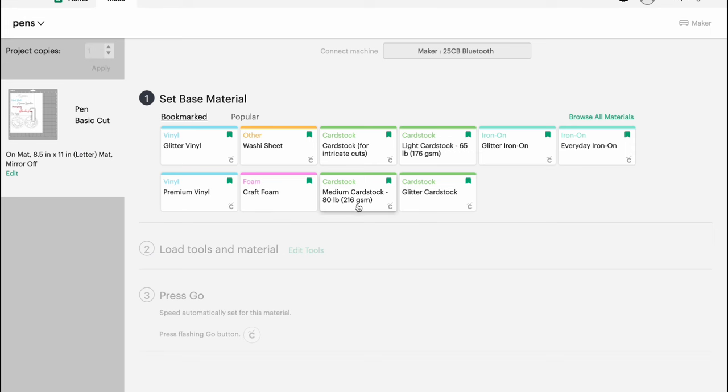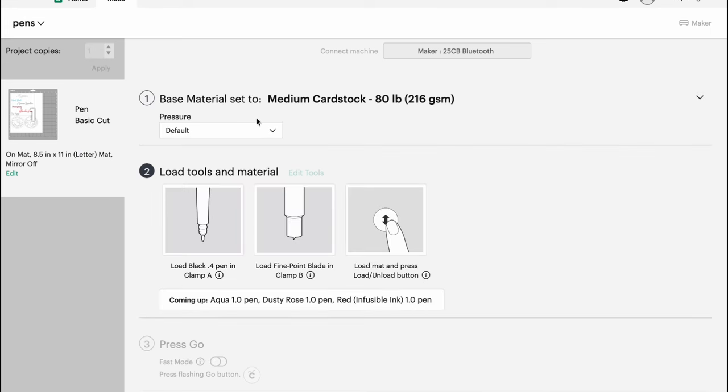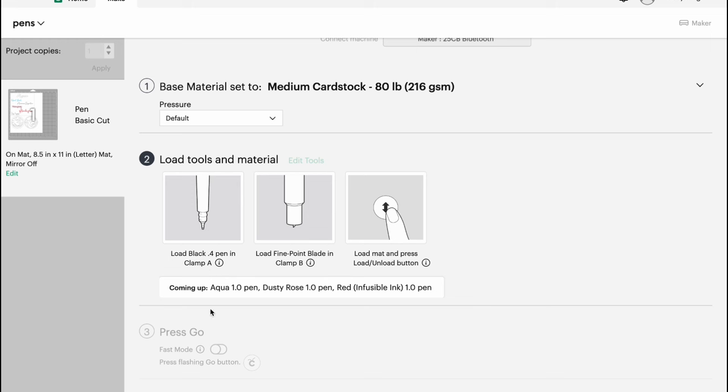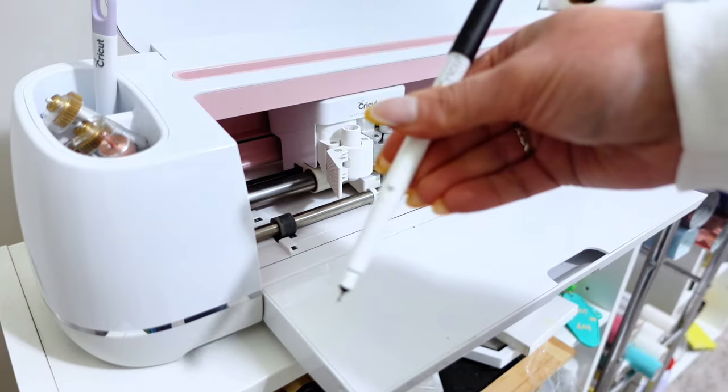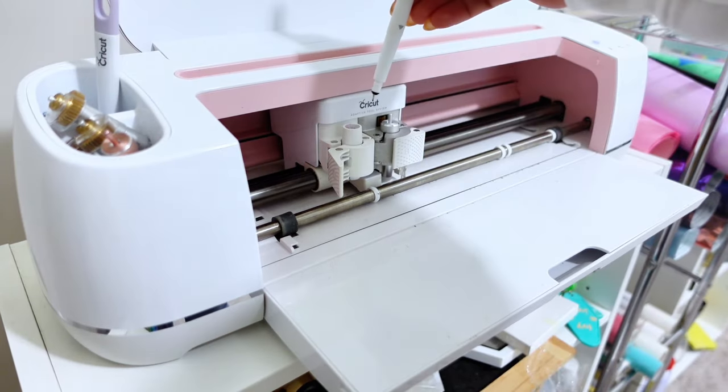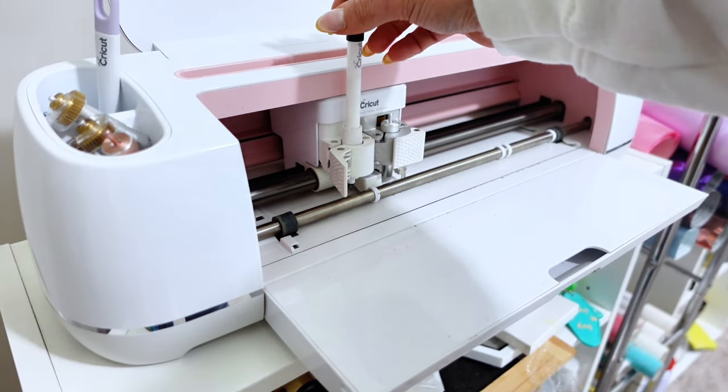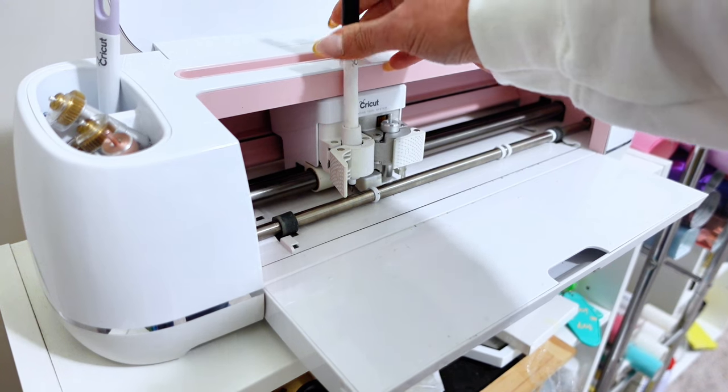First you're going to select your medium. I'm going to use medium cardstock here and you're going to see it's going to say load black 0.4 pen into clamp A. Now depending on what pens you chose it's going to change it every single time it finishes. So coming up it says aqua pen dusty rose and the red infusible ink. So you have all of these different options here and it's going to tell you and prompt you when to switch those out. So let's go ahead and get our pen loaded in and then I will show you how it prompts you to change it.